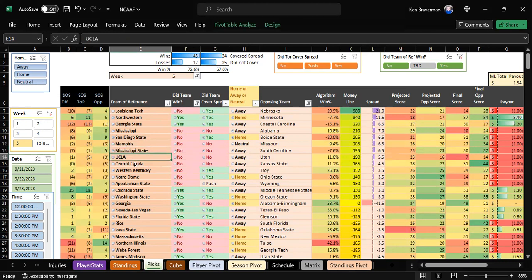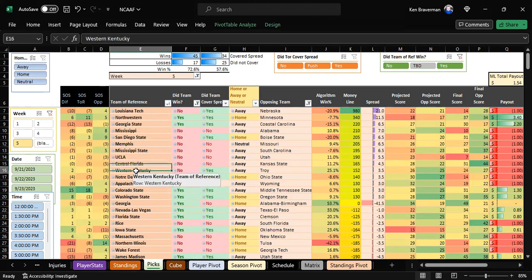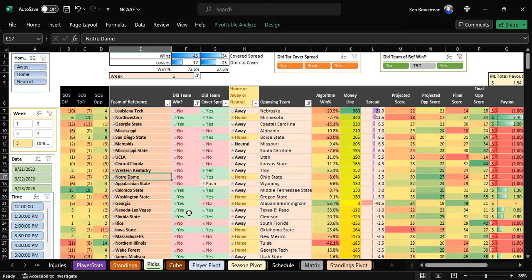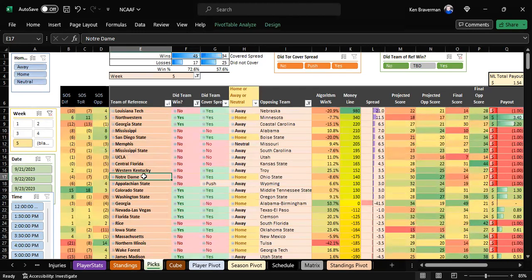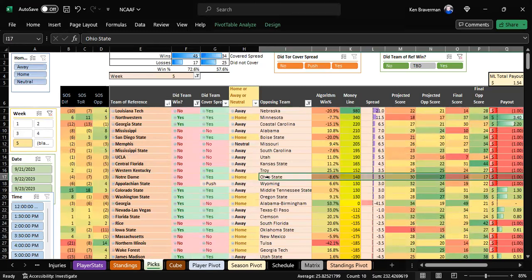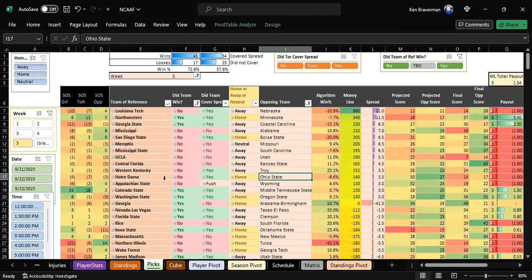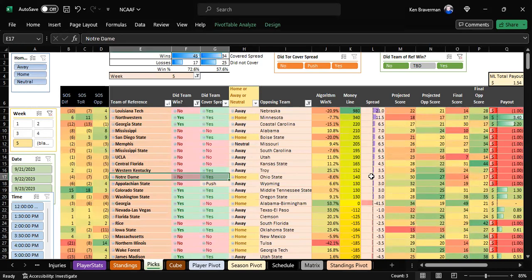Notre Dame should have won this game against Ohio State. Comes down to the last drive. Notre Dame stands them up, and with no seconds left, Ohio State barely gets the ball over the line. What a game.